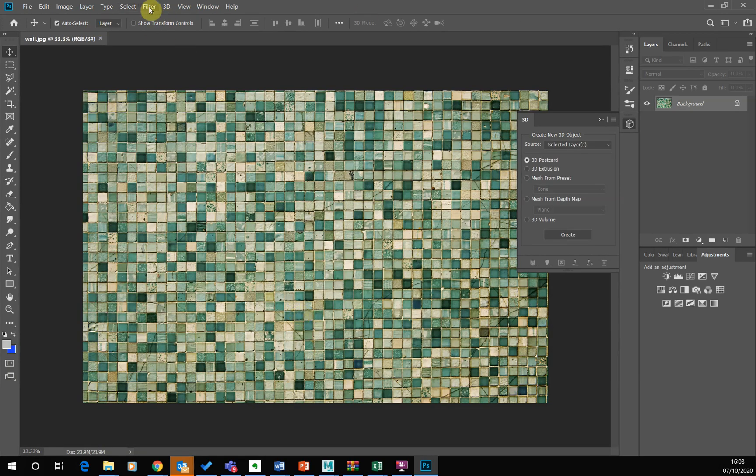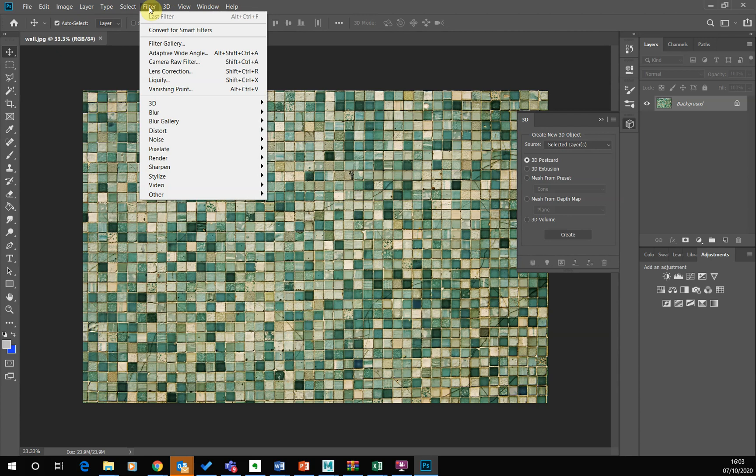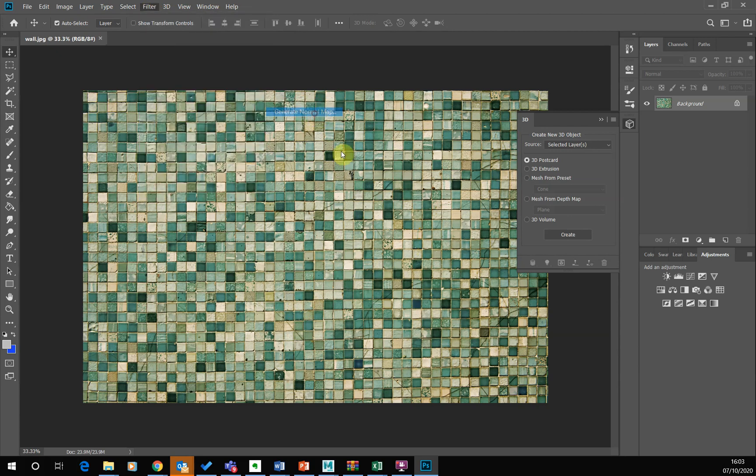So when that's loaded in, we just go filter. I just go 3D and I just go generate normal map. Bang.